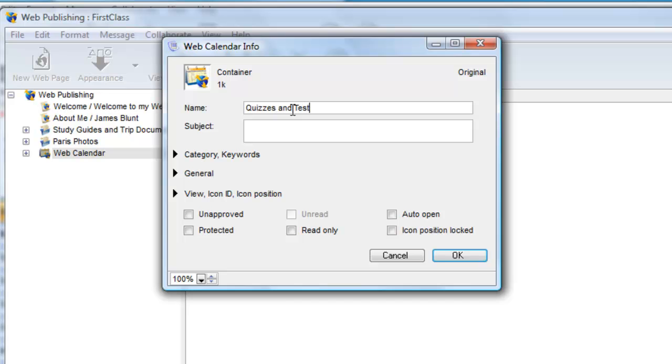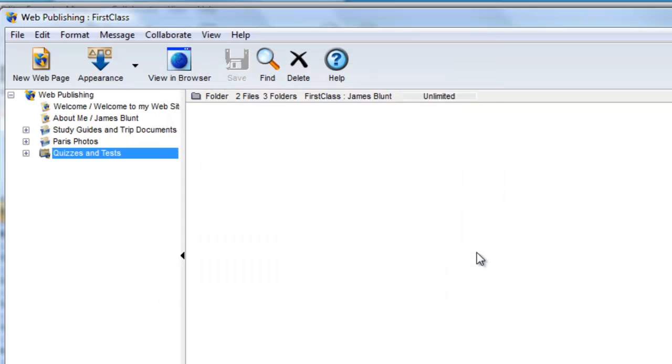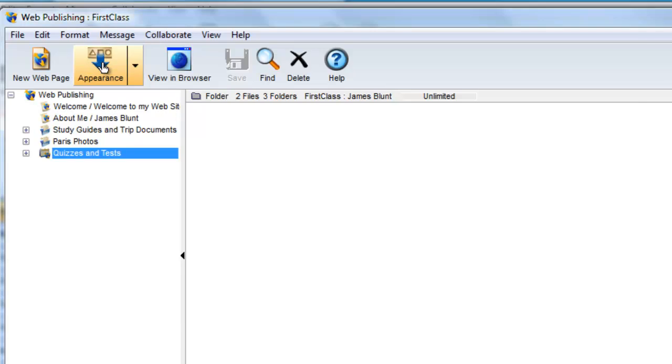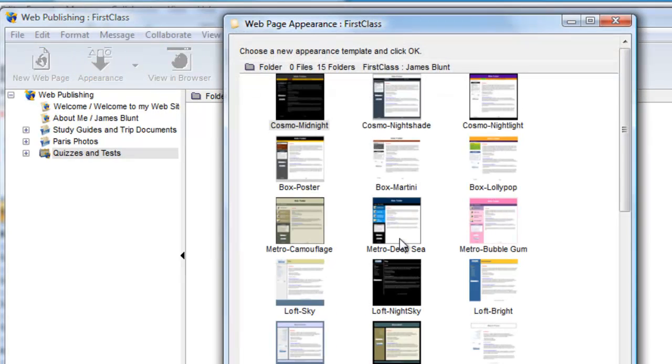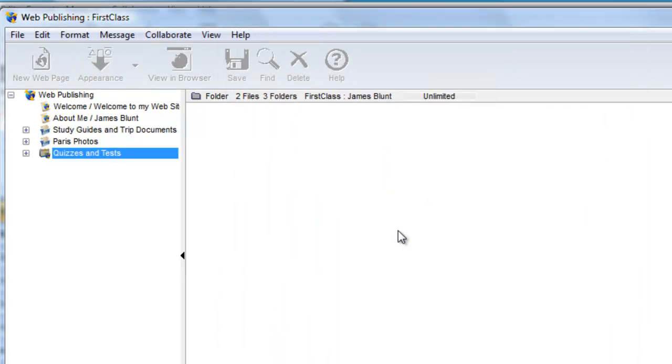Since this is a new container, if we want the appearance to be consistent throughout our website, we set the appearance to be the same as the root level appearance, so we click on the Appearance button and select the one that we established for our website.